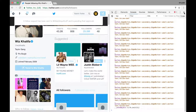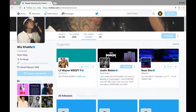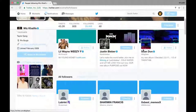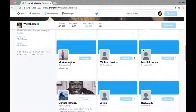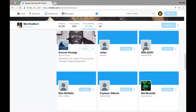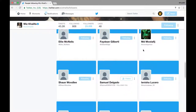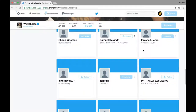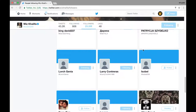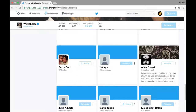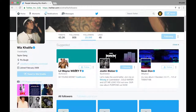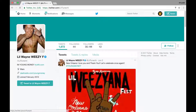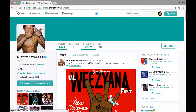I found out that after you go down more than one page — so you follow like a full page of people — it will lock you out of your account and you've got to change your password. I haven't been banned for it yet, I've just been locked out. But I found if you only go down one page, you can just keep doing it over and over again.